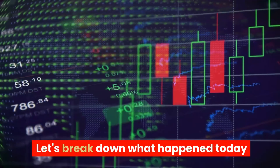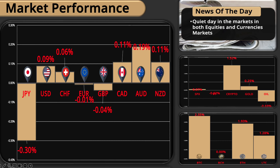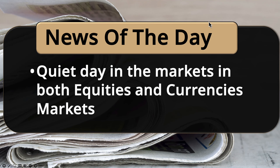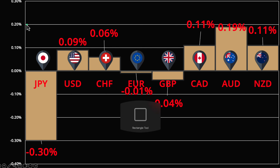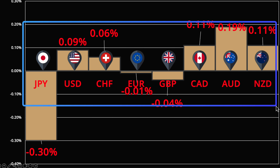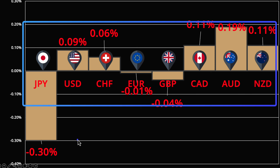Let's jump right into our market performance and the news of the day. Well, nothing really today — it was a quiet day in the market both in equities and currencies. We're seeing low volatility, quiet movement across the board. Looking at the numbers, this was not an exciting day to trade. We barely budged over 0.2 percent; things are all in between a 0.11 percent range. The yen is the worst one at 0.30, continuing with this trend. So outside of the yen crosses, it was just a quiet day.